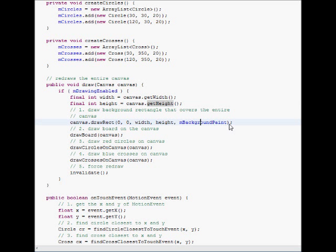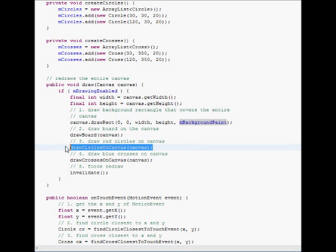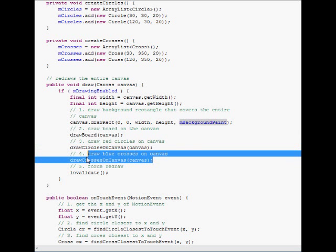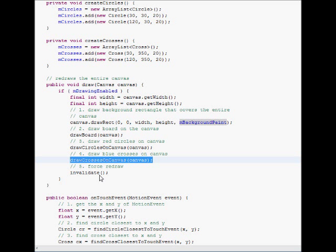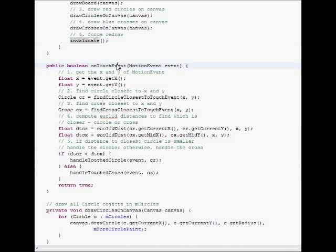And this is the drawing. So we draw the canvas background as a rectangle, and then we draw the board on that canvas, circles and crosses, and then invalidate. So we keep updating the canvas, forcing it to redraw itself.